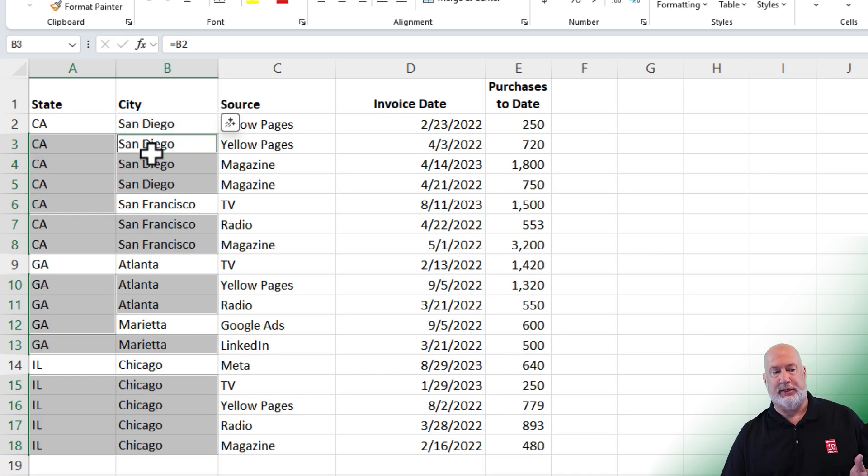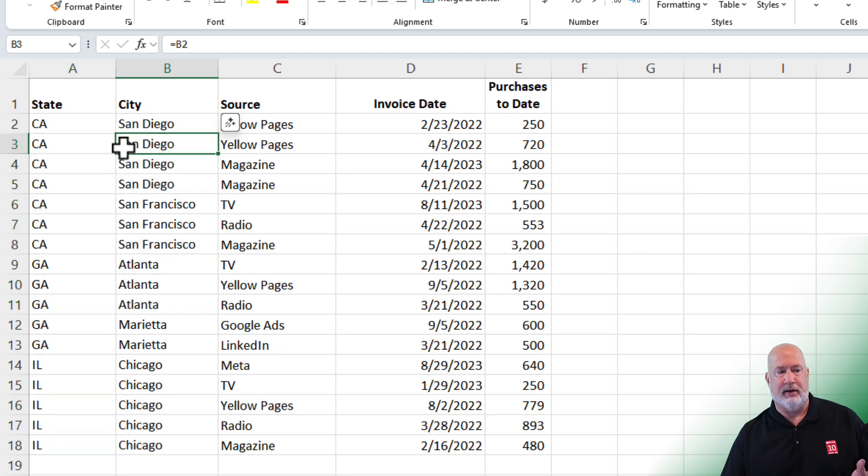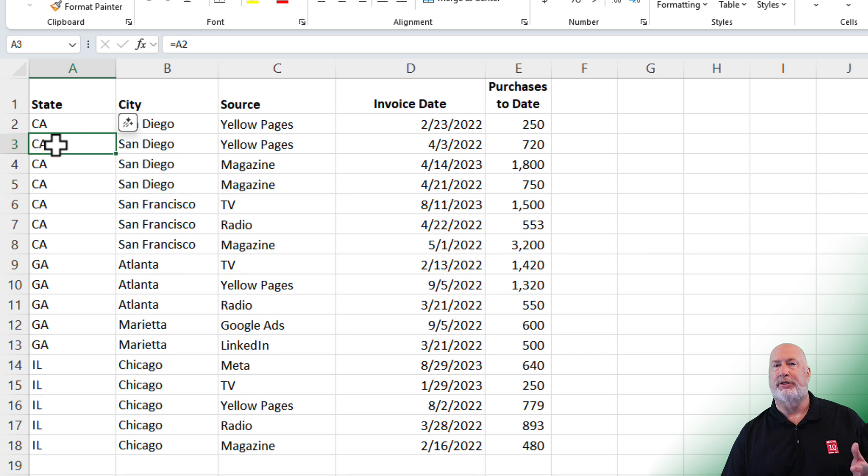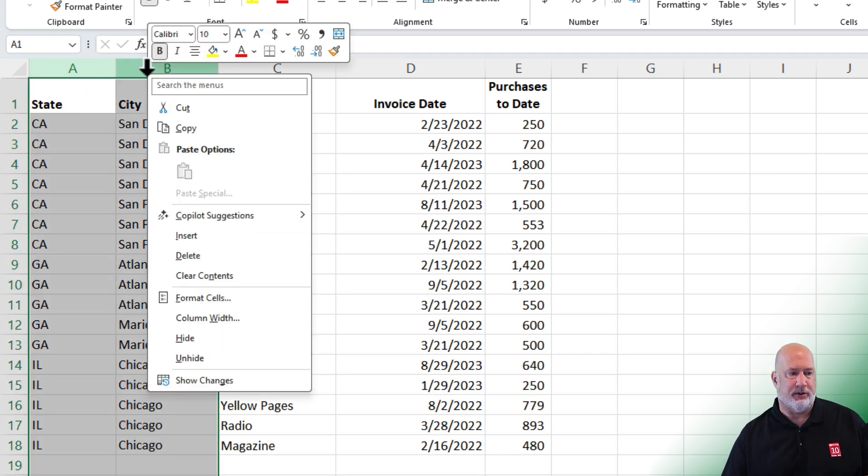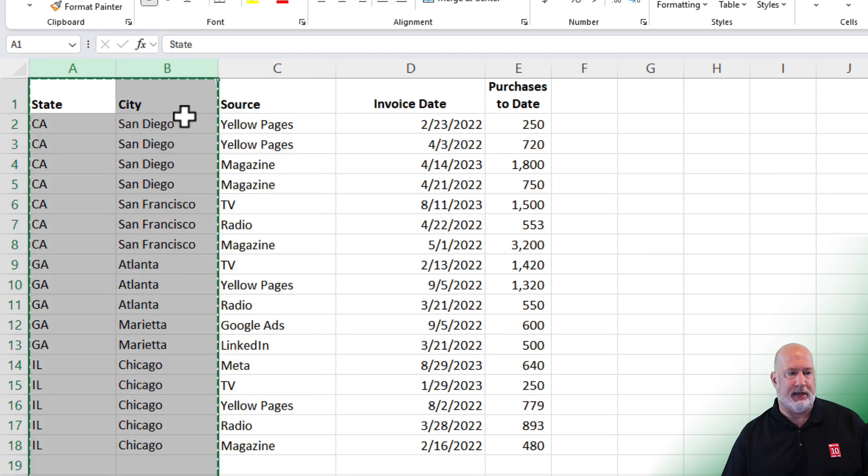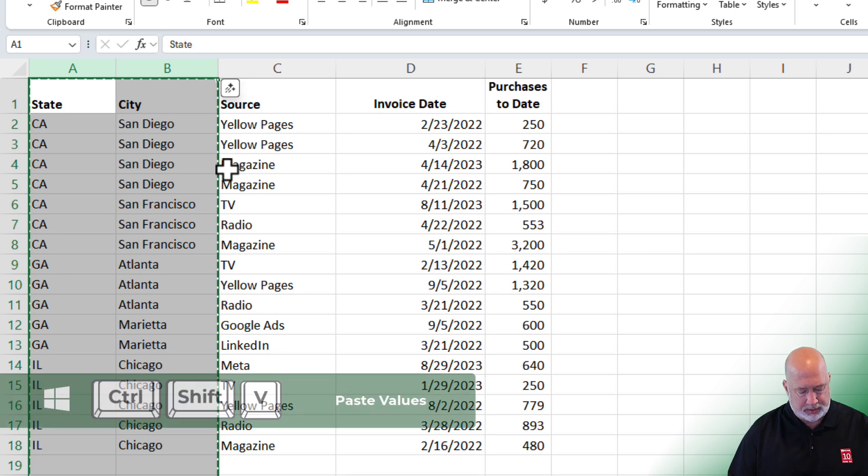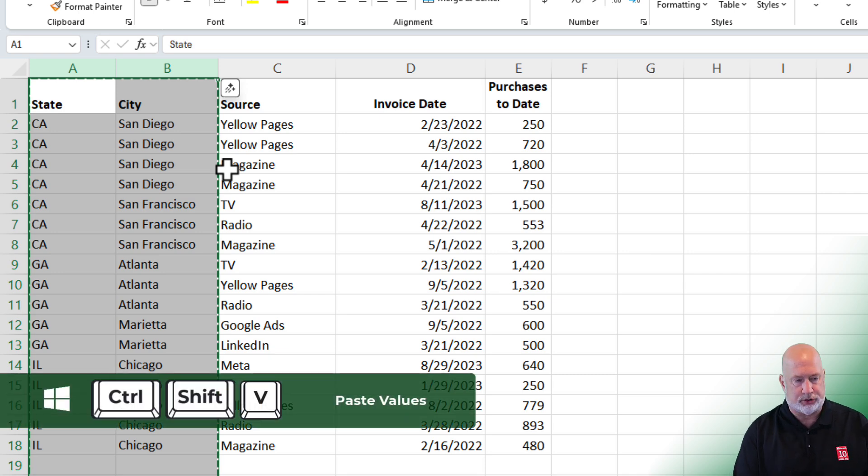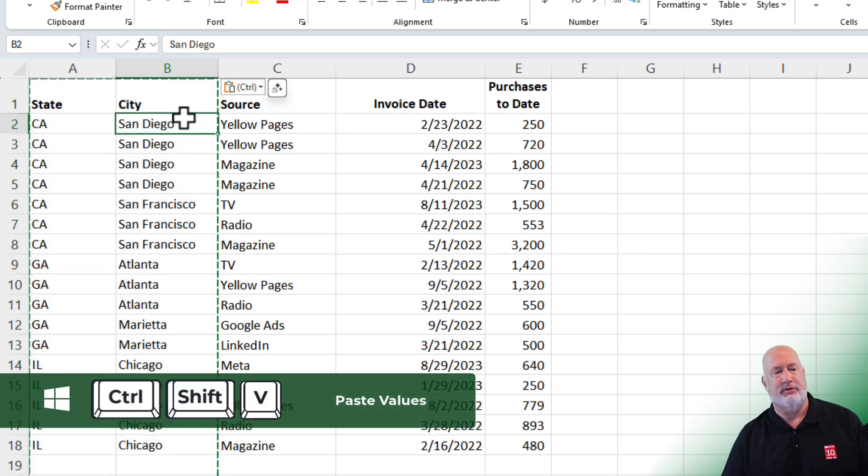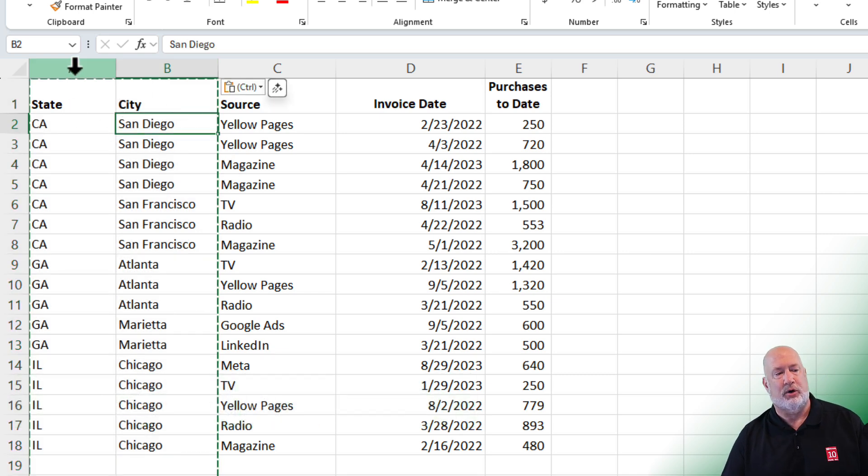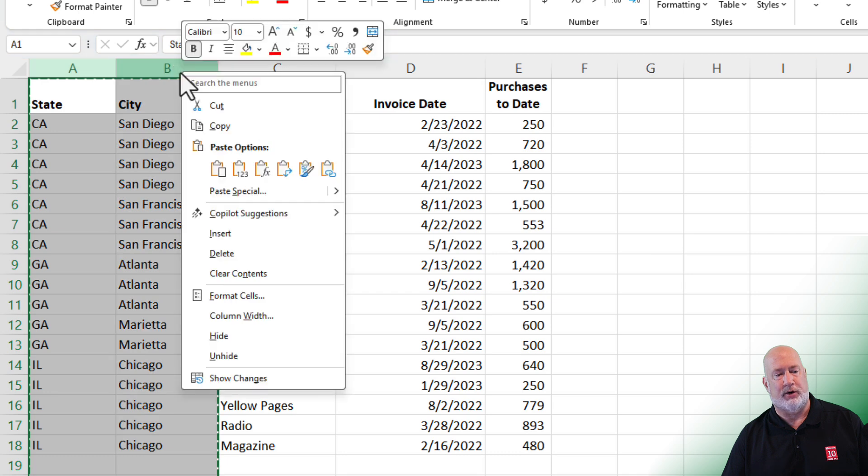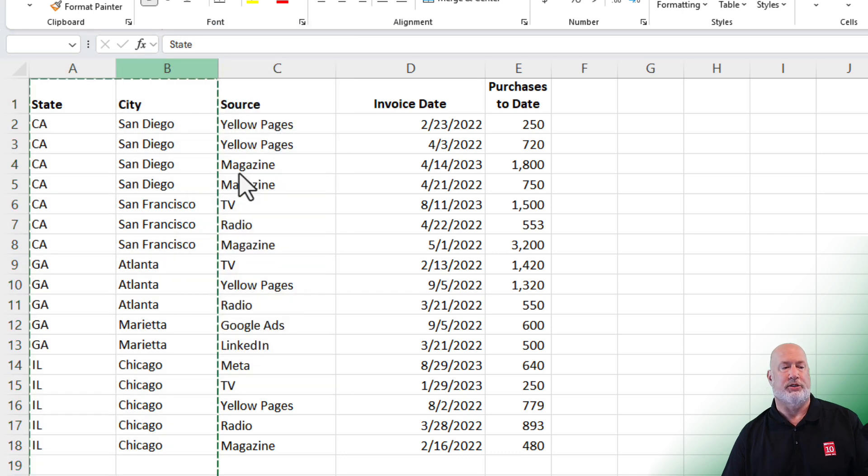Now the last issue is San Diego is sitting here and over here is California. But notice it says equals A2. So I need to copy and paste values. Control Shift V is paste values. If Control Shift V doesn't work, you can right click and click on the 1, 2, 3.